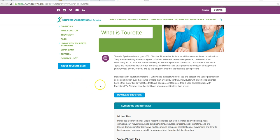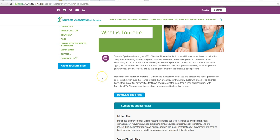And provisional tick disorder. Three tick disorders are distinguished by the types of ticks present, motor, vocal, phonic, or both, and by the length of time that the ticks have been present.